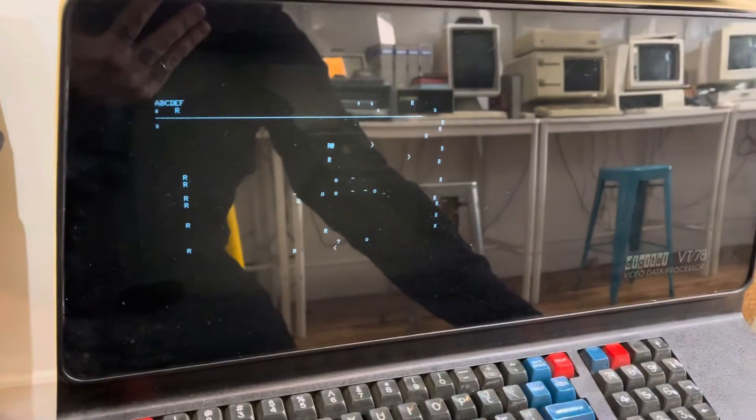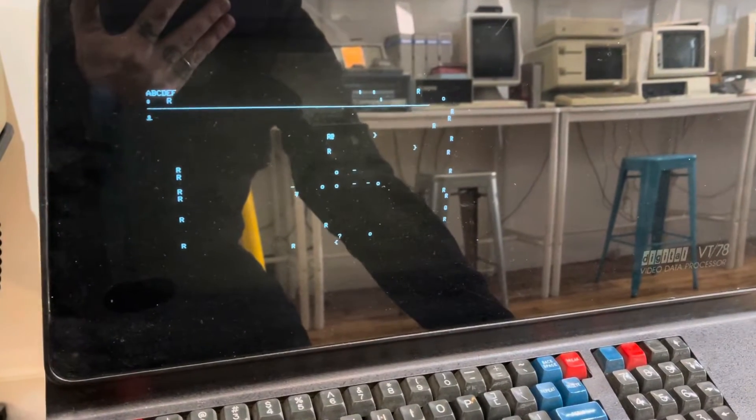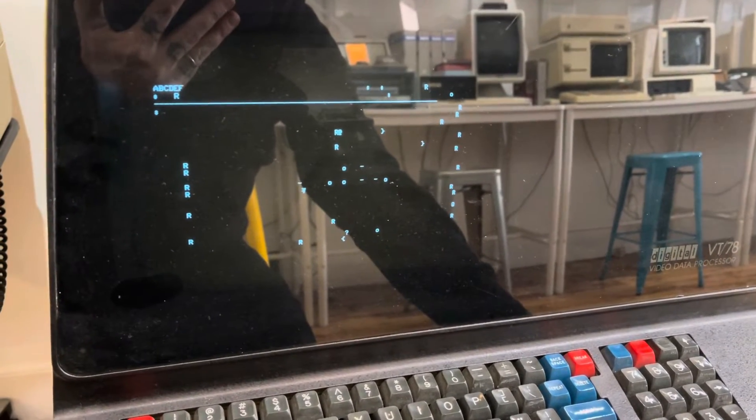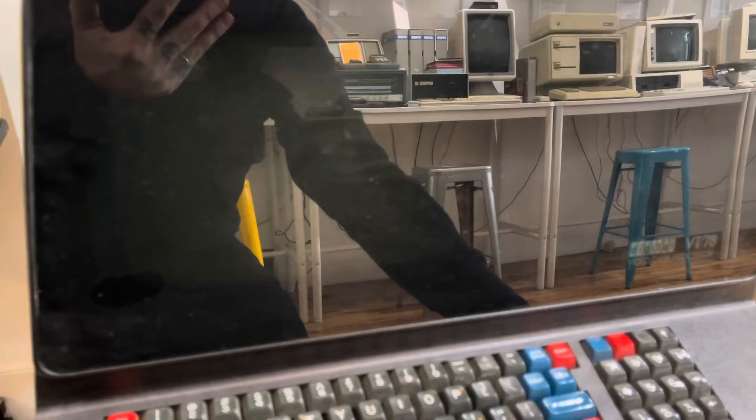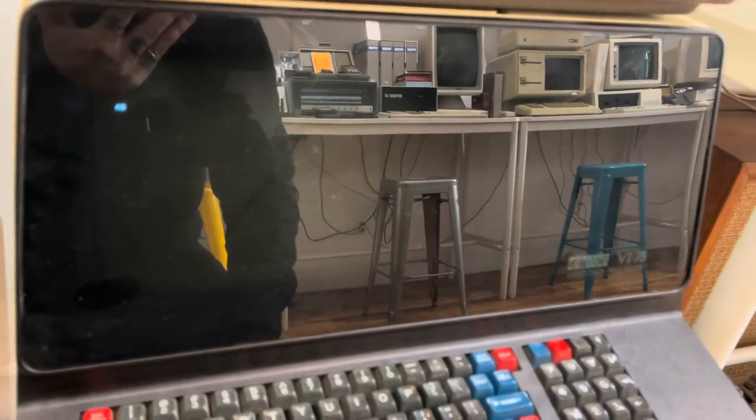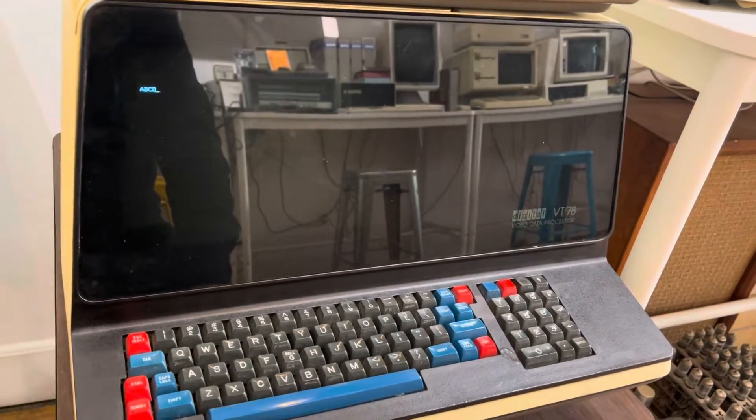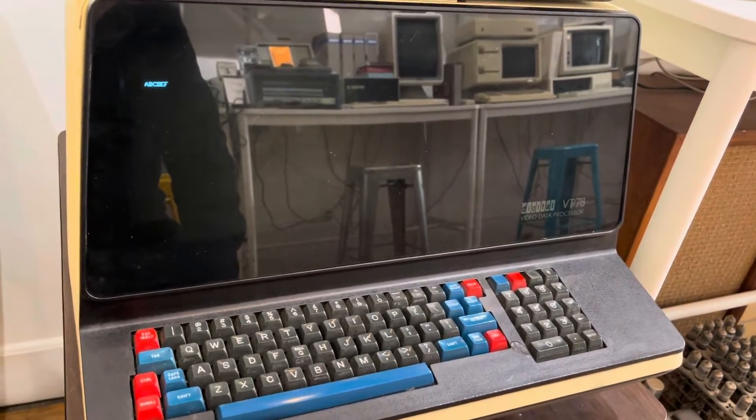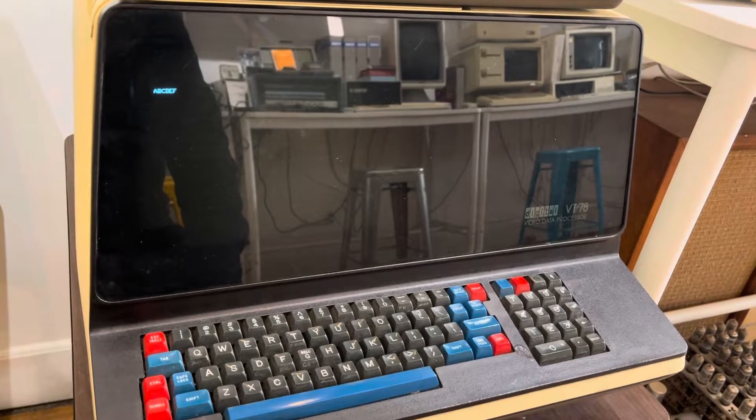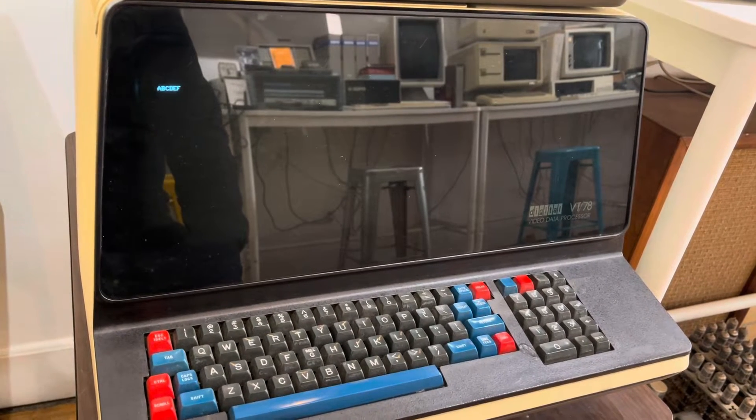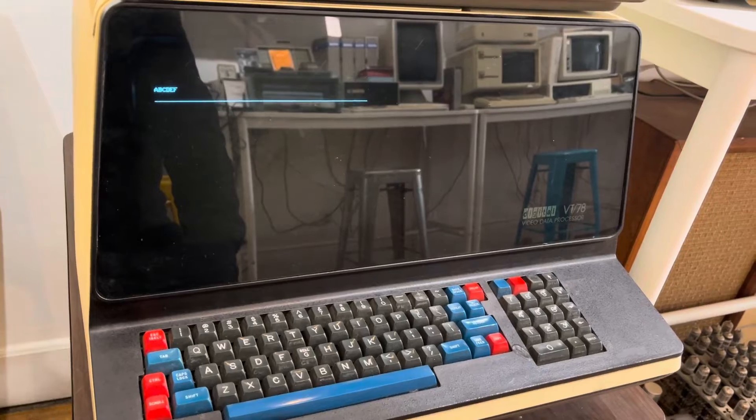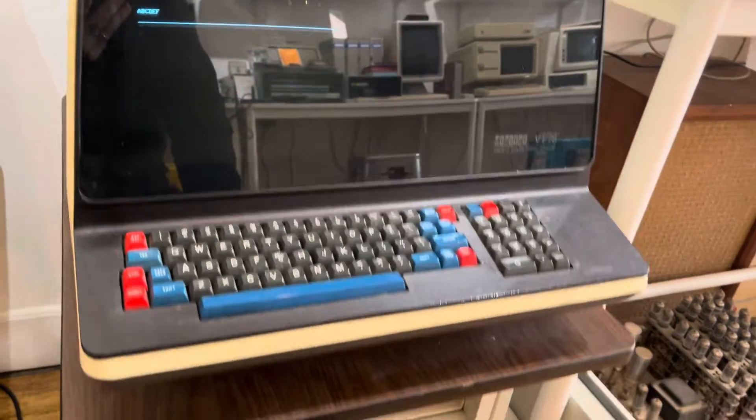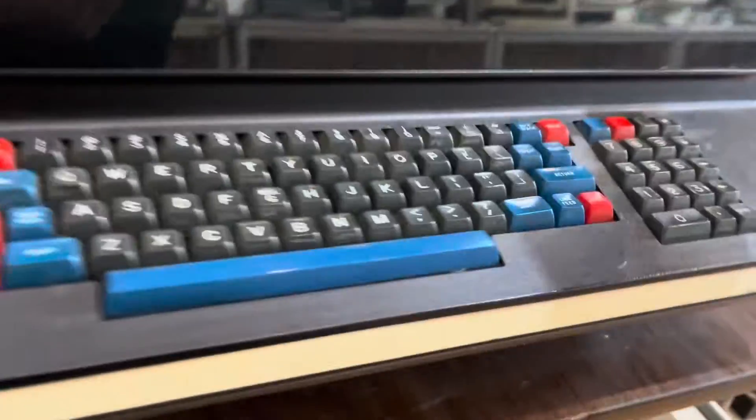Sometimes this happens with the system—video memory needs to be reset, so we'll turn it off and turn it back on again. It's running its self-test and once it passes we got a cursor. Then what we do is reset the machine—there's a button here on the side.